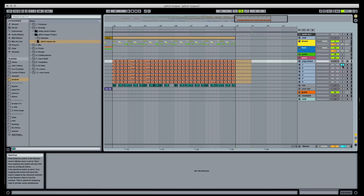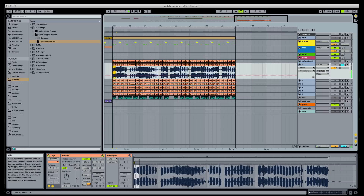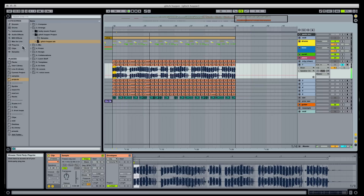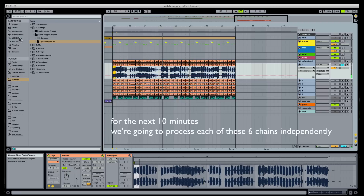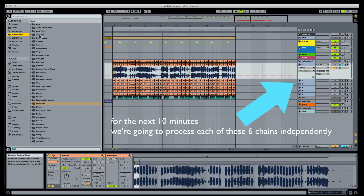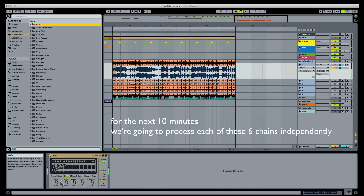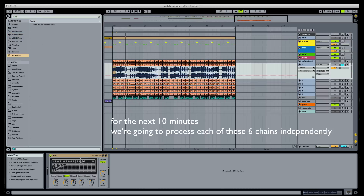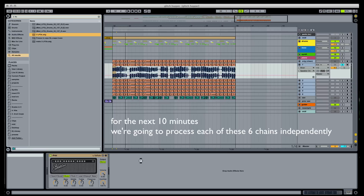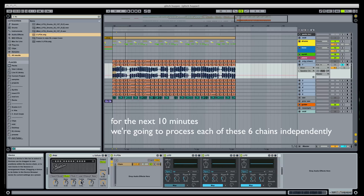Then go nuts with your effects on the different copies. Write automation. Add things just for the hell of it. The more copies you make and the more varied your resampling, the more glitchy goodness you'll find yourself with at the end.